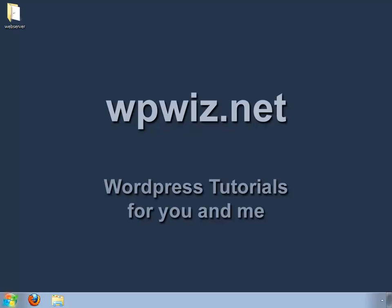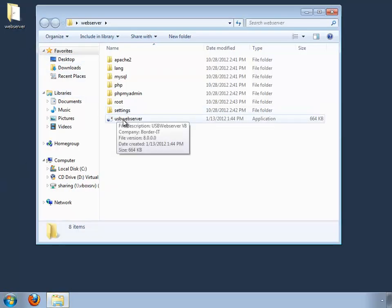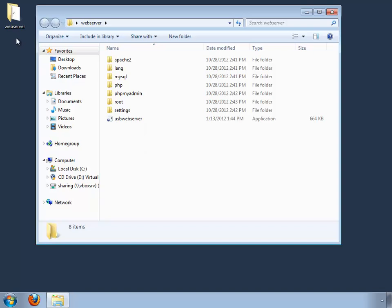Hello and welcome to the tutorials brought to you by WP-Wiz.net. In our previous tutorial, I showed you how to install a web server that you can copy on a pen drive and take with you wherever you go, and we also installed WordPress in less than eight minutes. Now let's go back to this folder that we created.